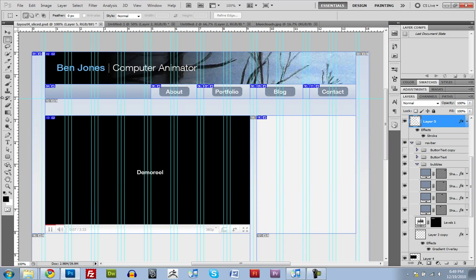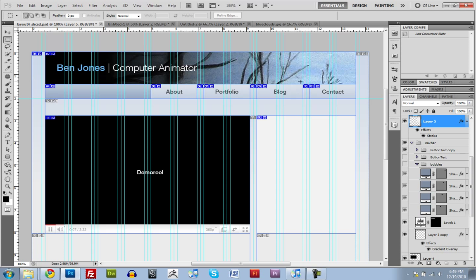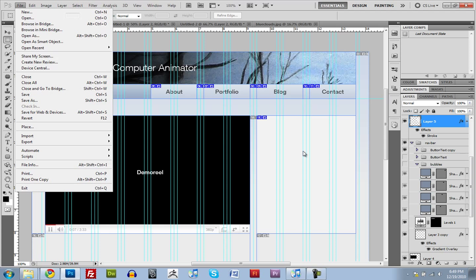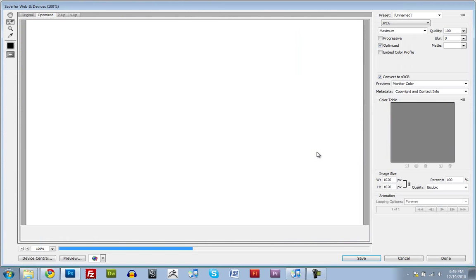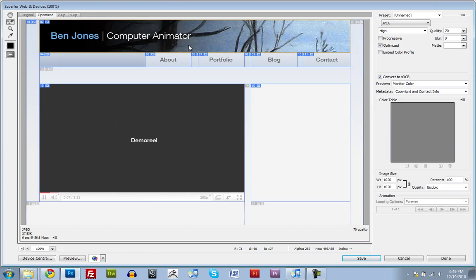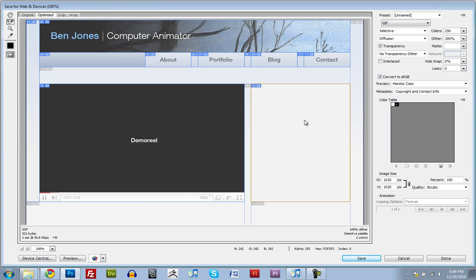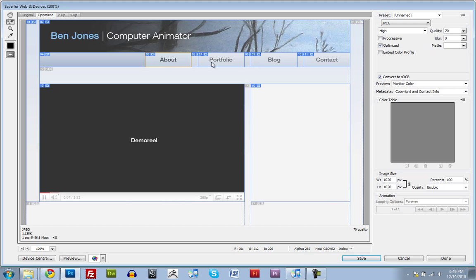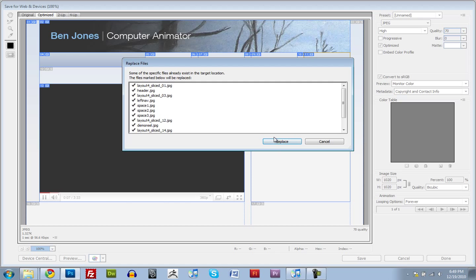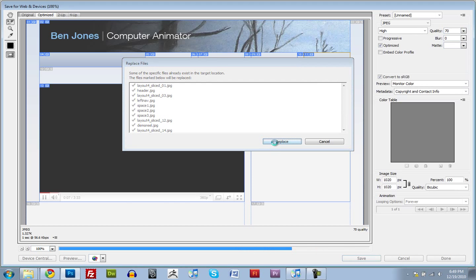So now let's switch these back. Switch the navigation back. And we'll do this again. We'll just save out for web and devices. And it should remember everything, I think. Yep. Everything's all remembered. We just have a slightly different navigation now. So we'll just save that out again. And click save. And go ahead and replace. That's fine. I don't care.